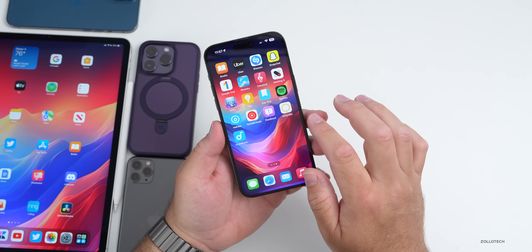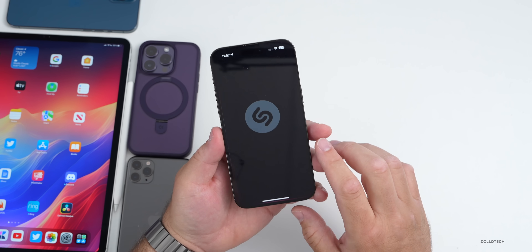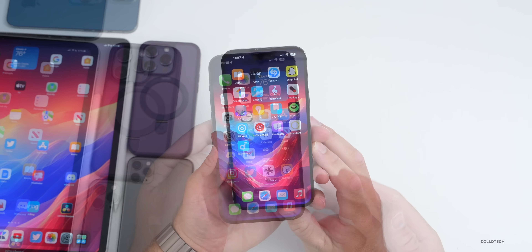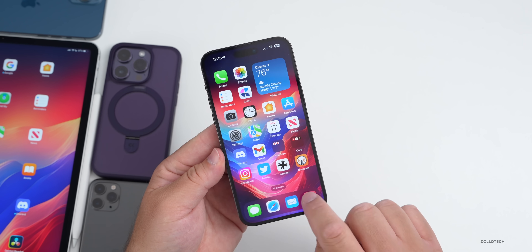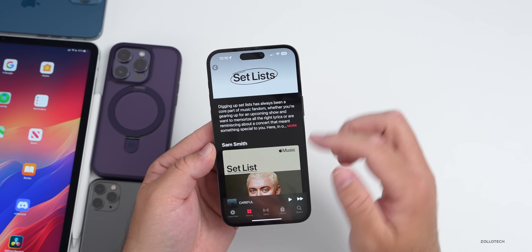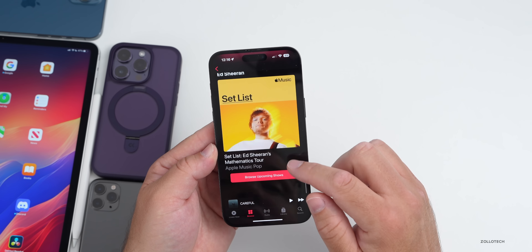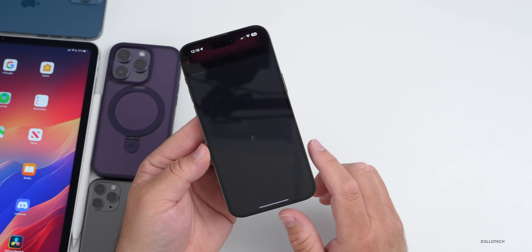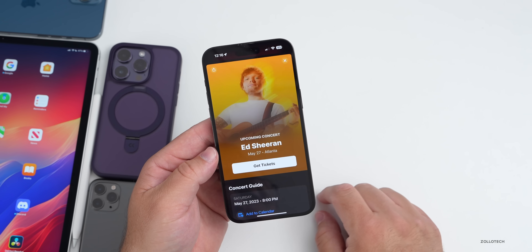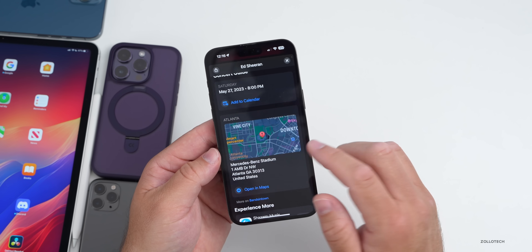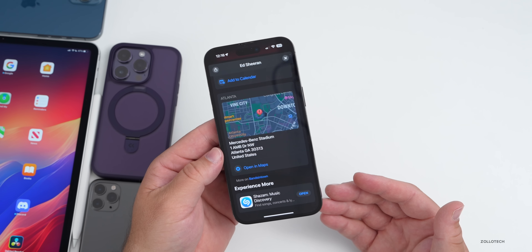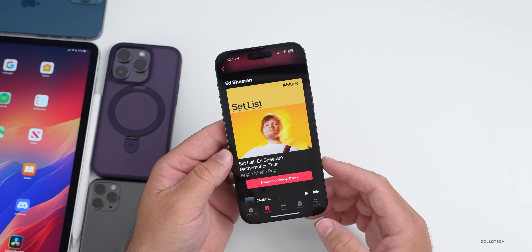Apple also updated Shazam to add classical music support, so Shazam can now recognize classical music and give you suggestions within the Classical Music app. Apple also launched new Music features — if you go into Music under set lists, you can see tour information for different artists. For example, for Ed Sheeran you can browse upcoming shows and see where they're taking place, along with a Maps experience. This feature is available to prior iOS versions as well, updated remotely.